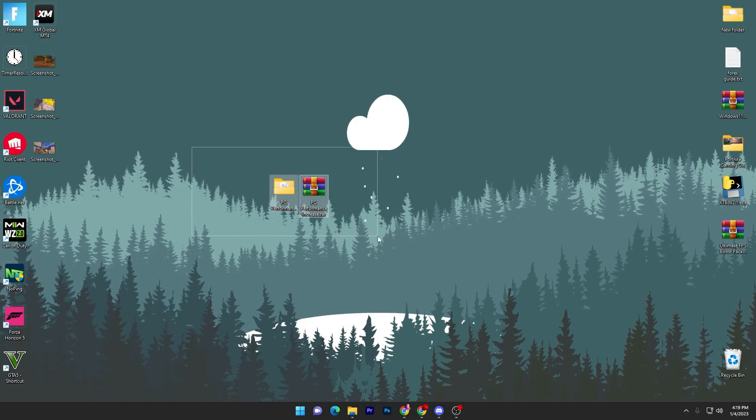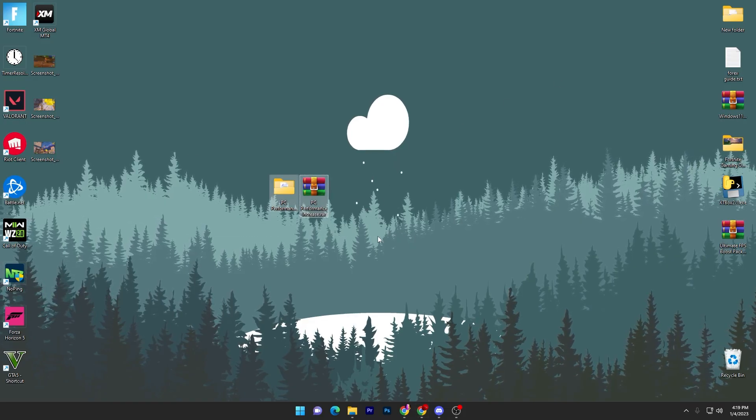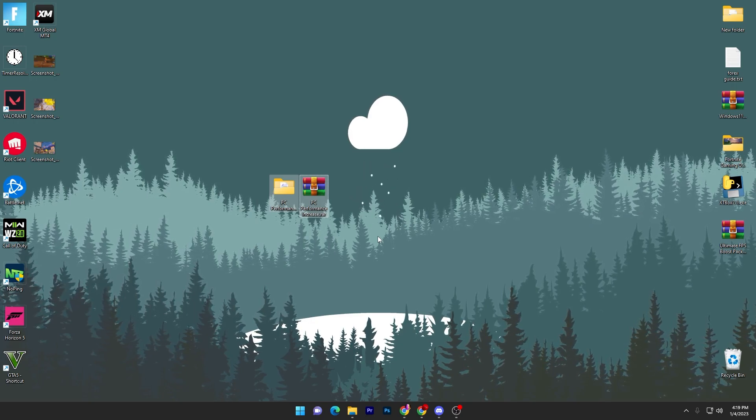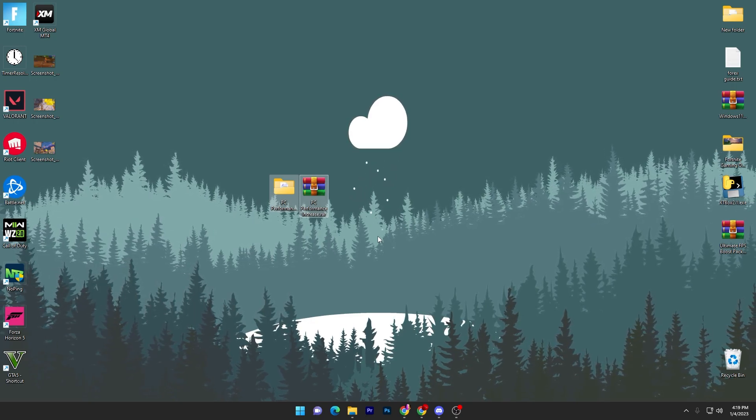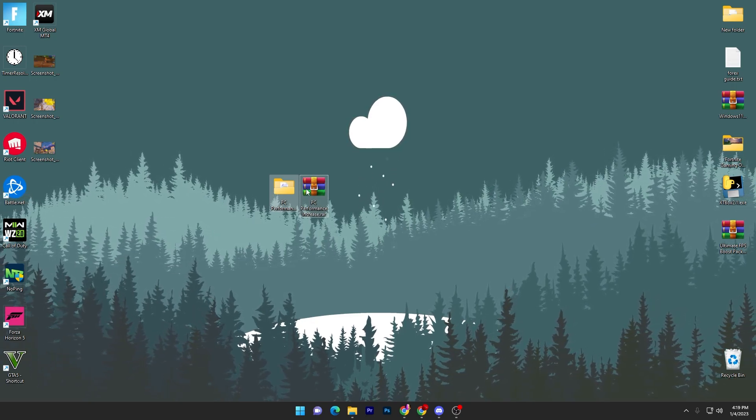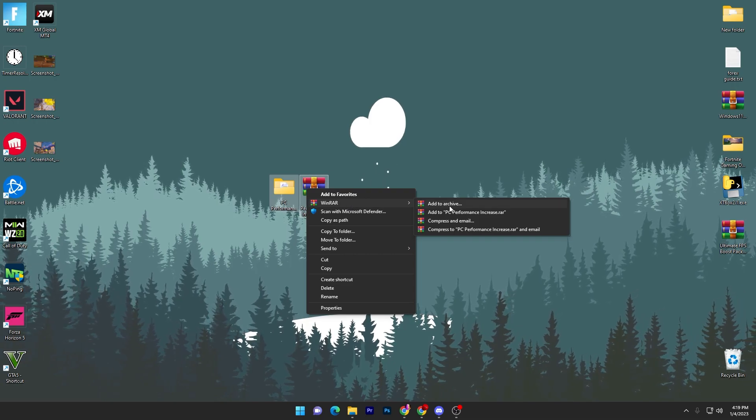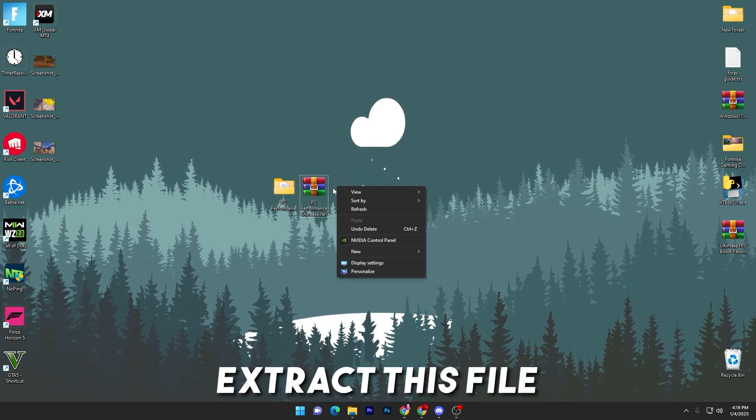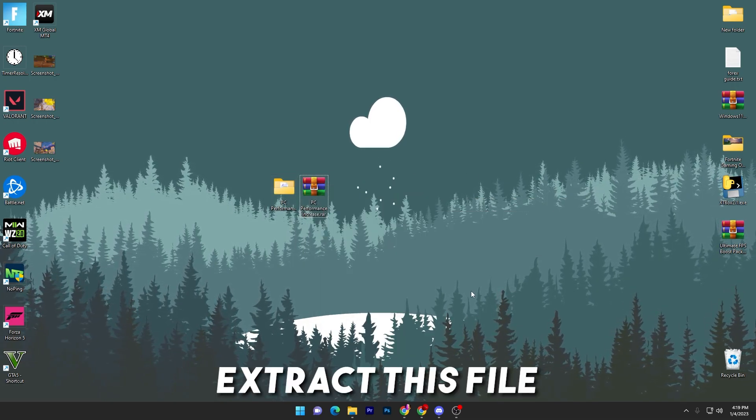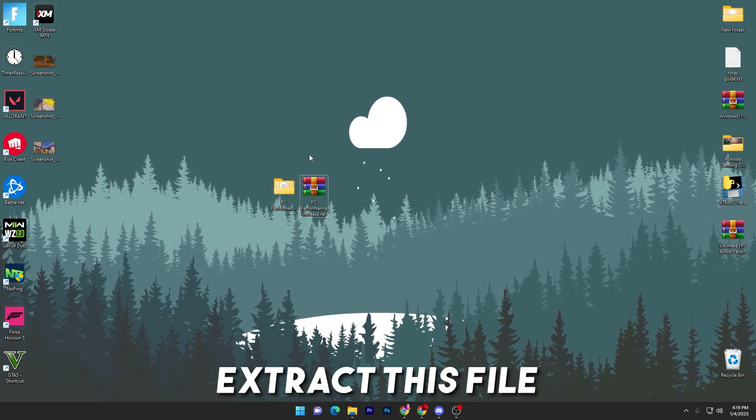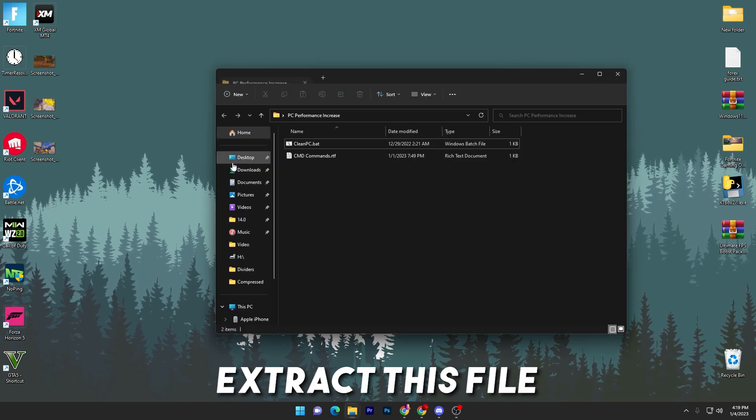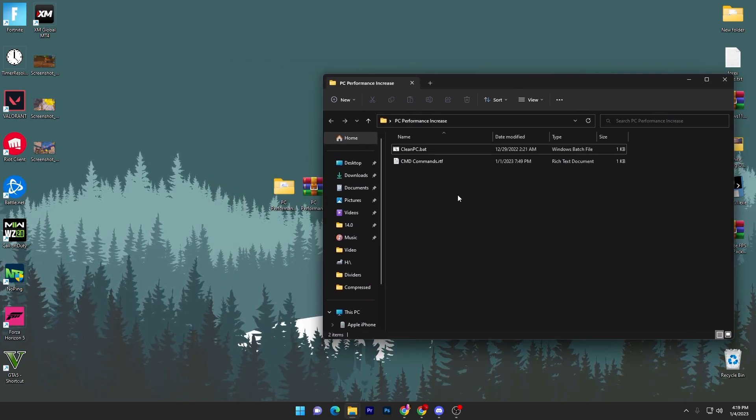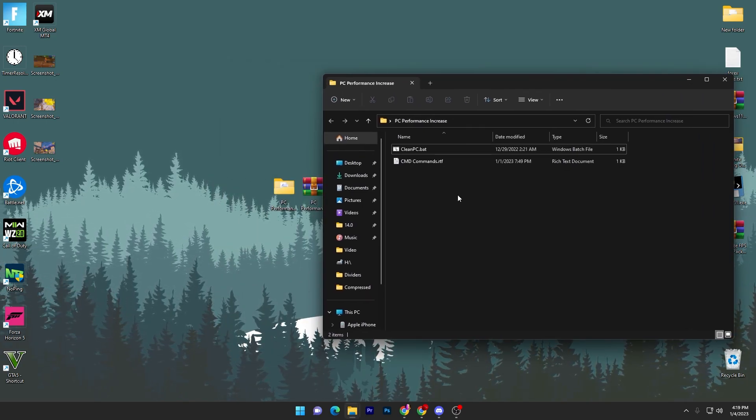Once you download these files on your PC, now here is the real and original method. You have to right-click here, go to Windows R, and click on the 'Extract Now' button for extracting this folder. Once you get this folder, here you will find these two files.